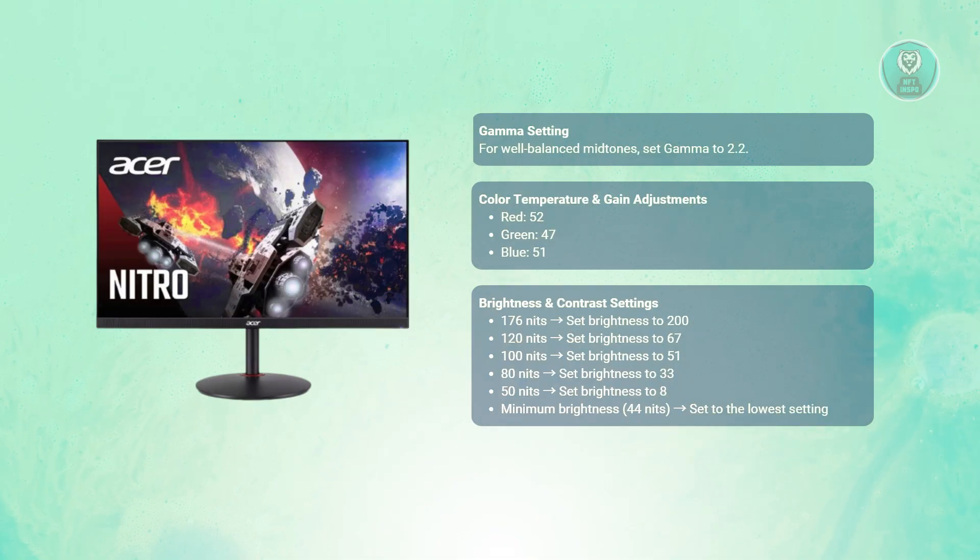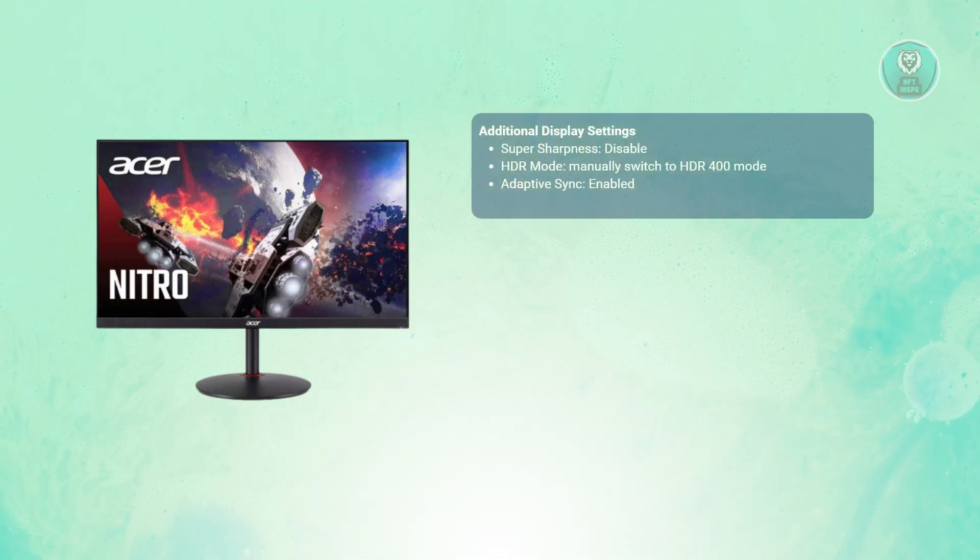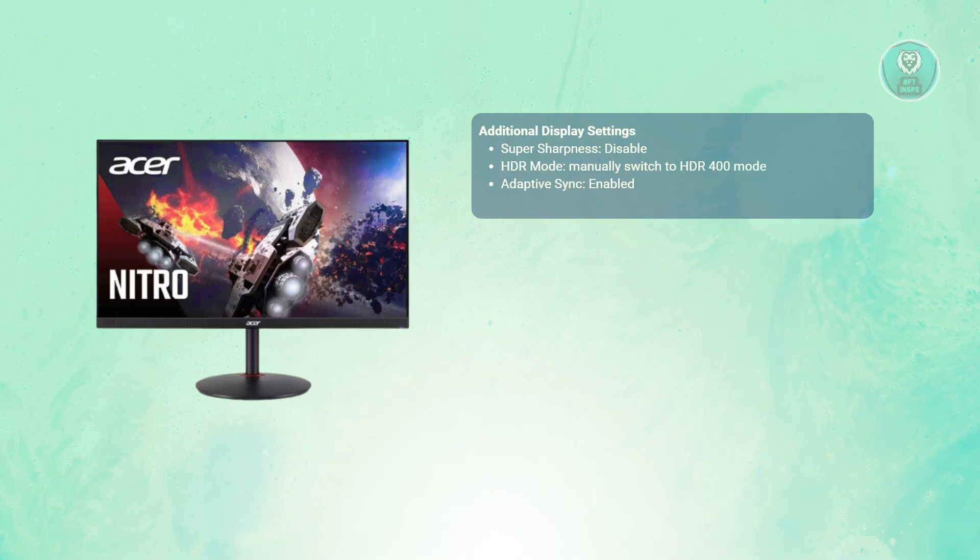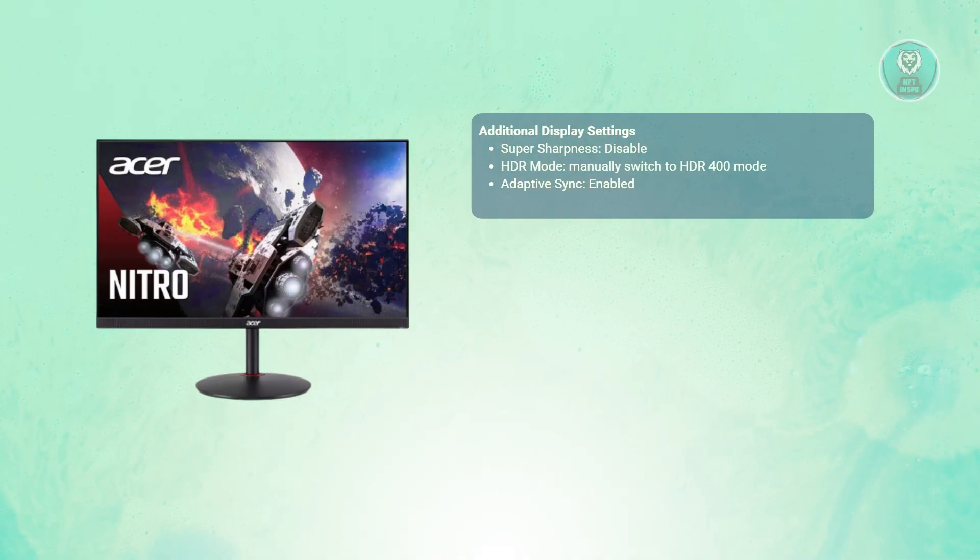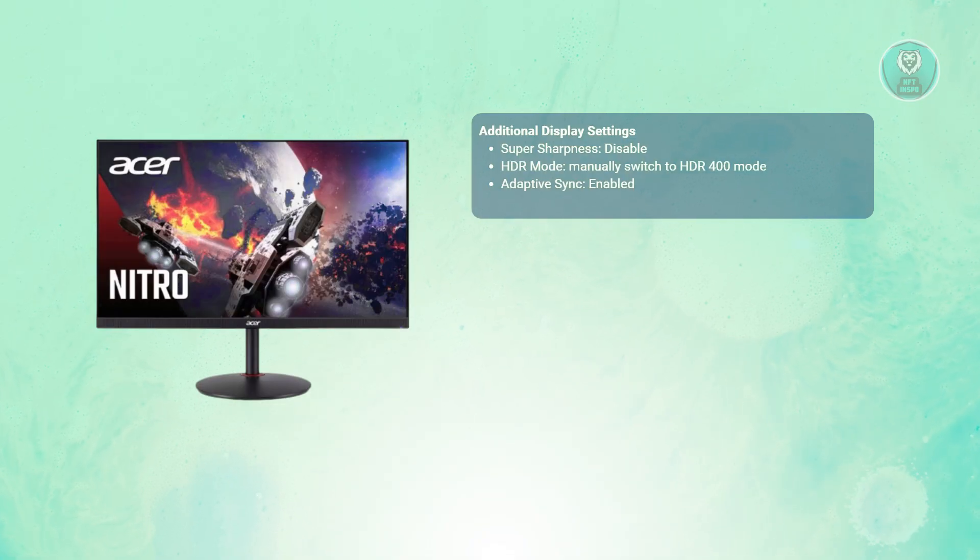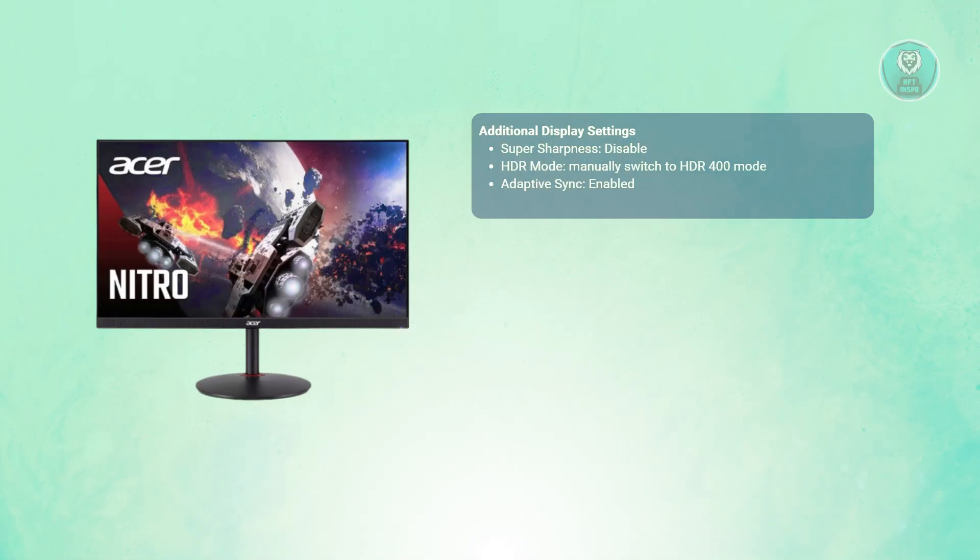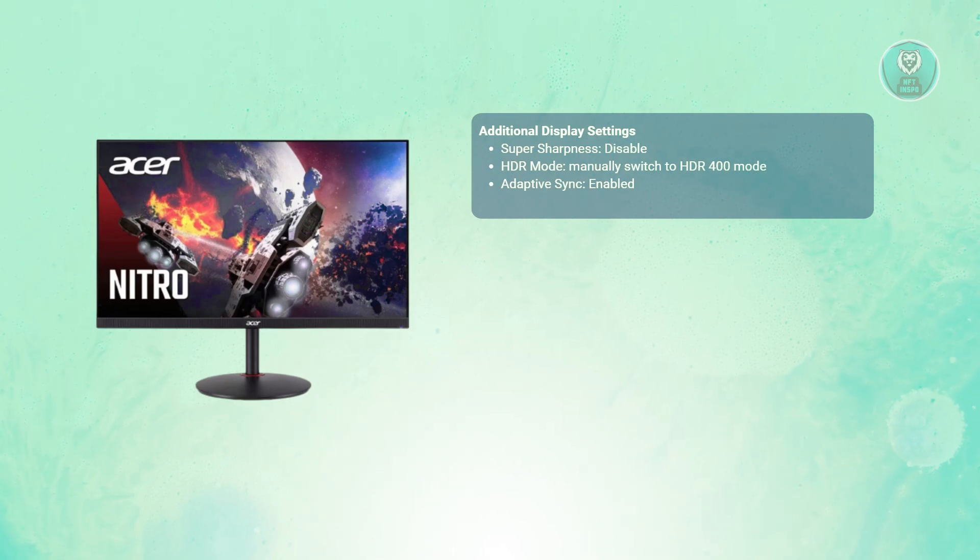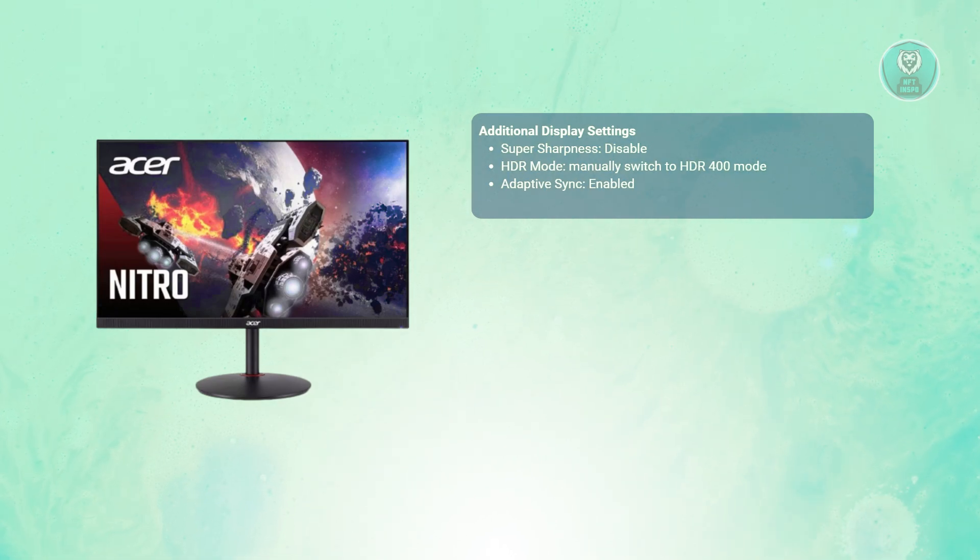There are some additional settings that you may want to change. First is the super sharpness - you want to disable this to prevent any artificial edge enhancements. For HDR mode, when watching HDR content, you may want to manually switch to HDR 400 mode for optimal brightness and contrast.